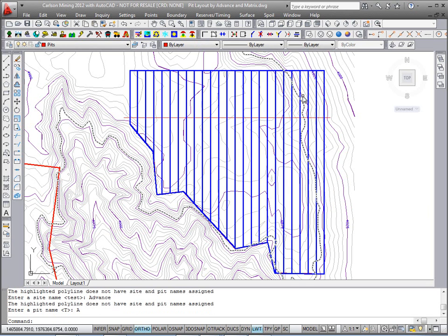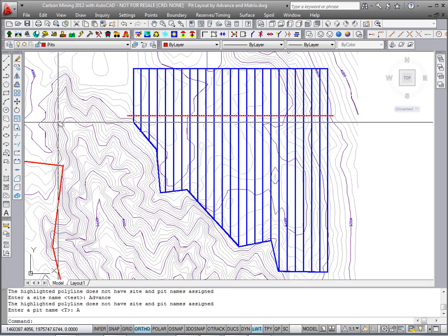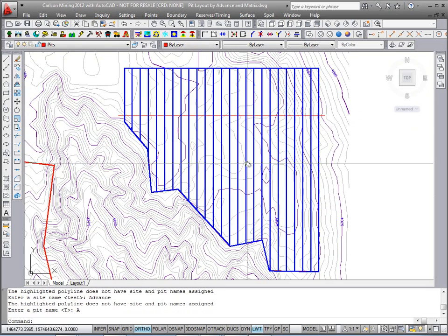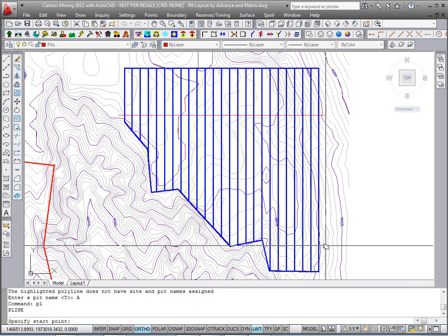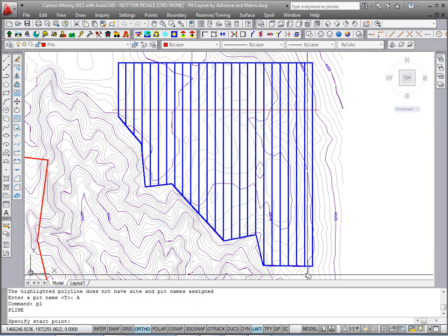There we have the 180-foot-wide strips. Now we're going to run the command again on these to show you how to break them up into blocks based on stationing, for example.